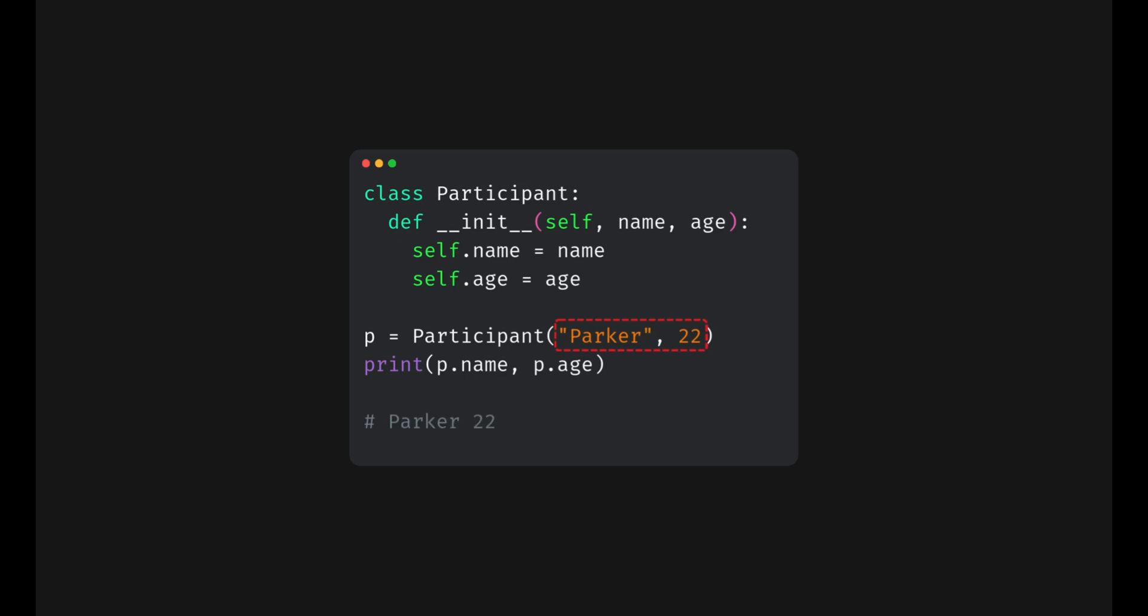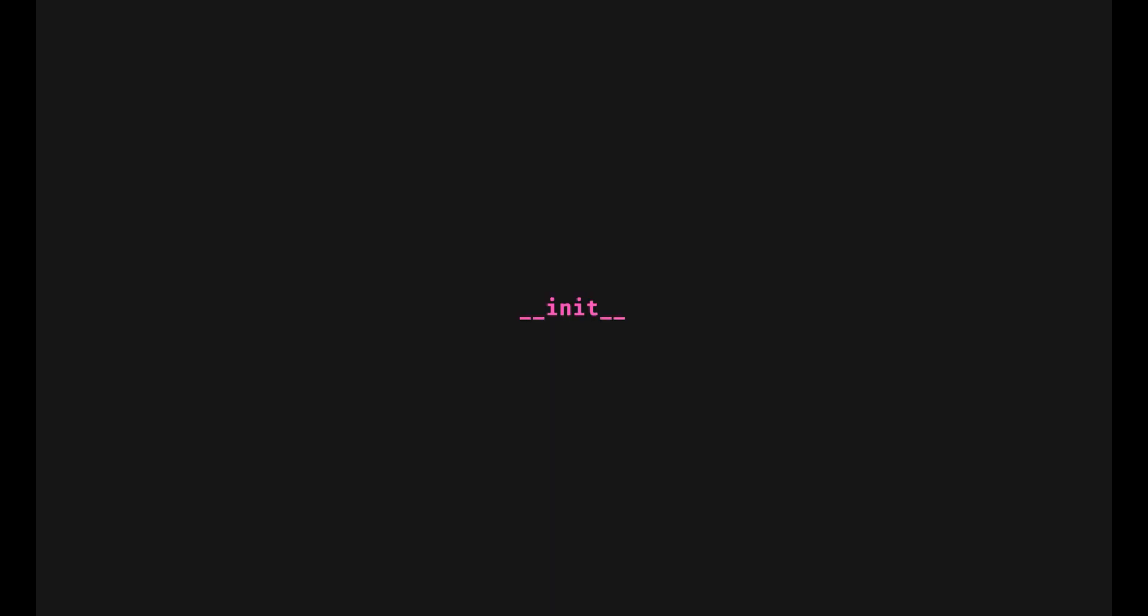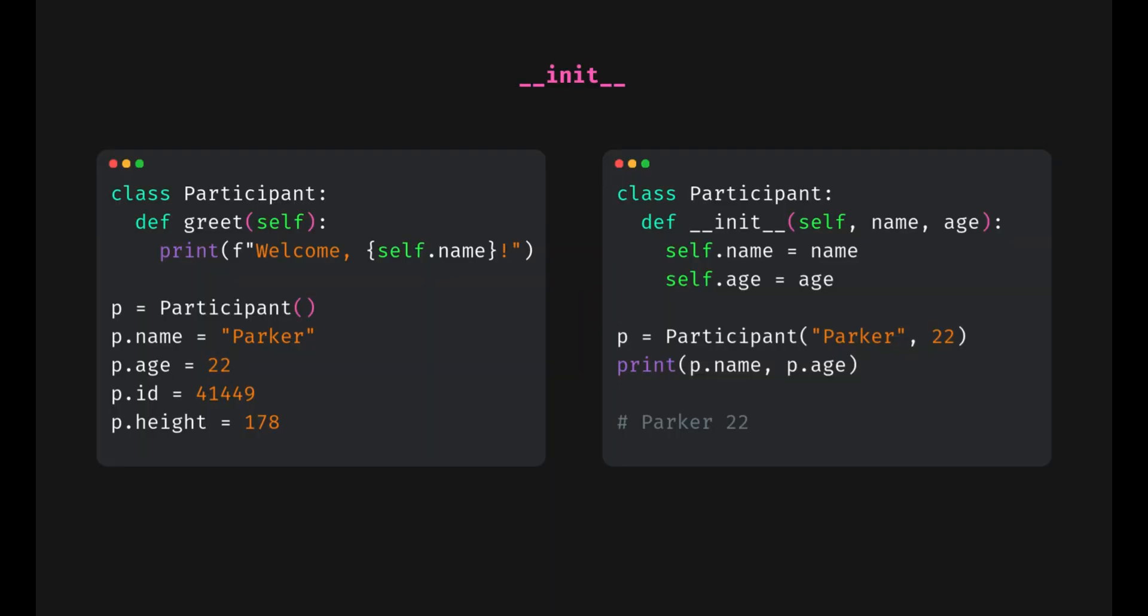Check the i button or find the link in the description to watch the dedicated video on the init method. With the init method, there's a lot we can do. First, it keeps our code clean.